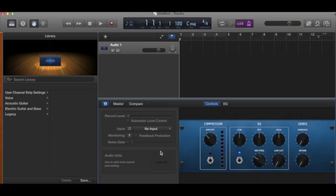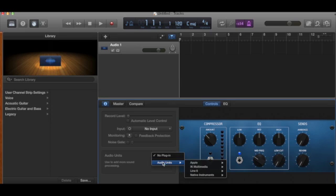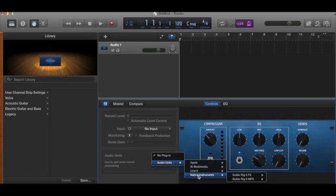So go down to here, click on Audio Units, and then Audio Units here. And then we have Native Instruments Guitar Rig. I'm going to choose this one, mono to stereo, because that sounds really cool. You can choose mono if you like.